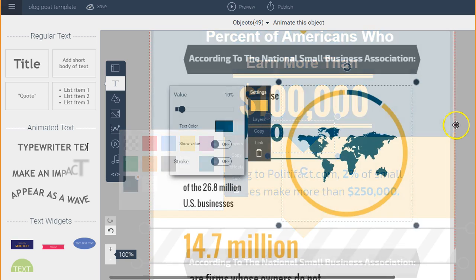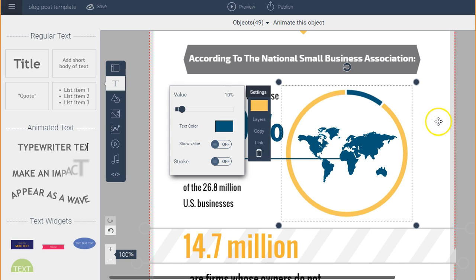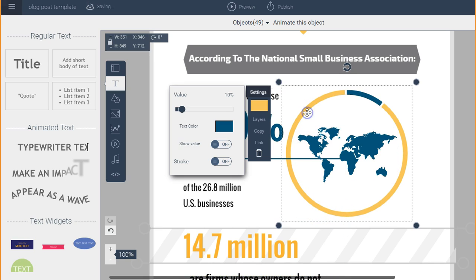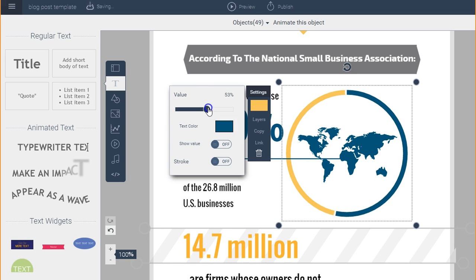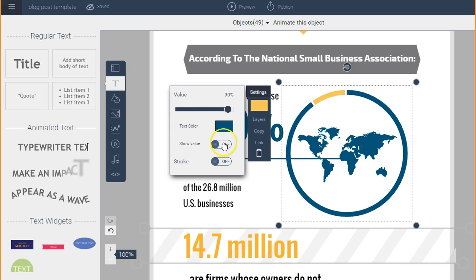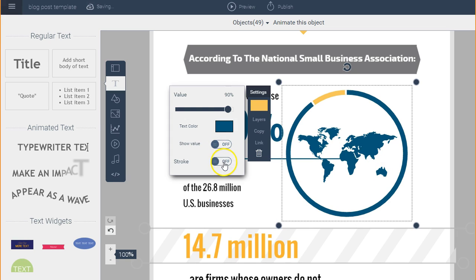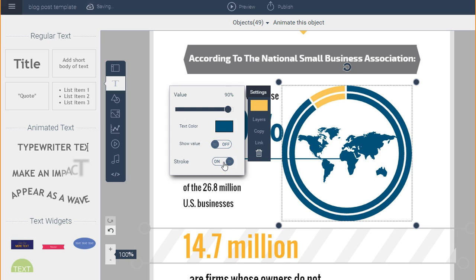Now we go to the next section where we can modify the data values in this radial chart or graph. All we have to do is click on that graph and you see the value. You can either use the slider to adjust it or input your own value. Let's say I want to put 90% — and there it is. You can also change the color of the text, show or hide the value, or change the width of the stroke.